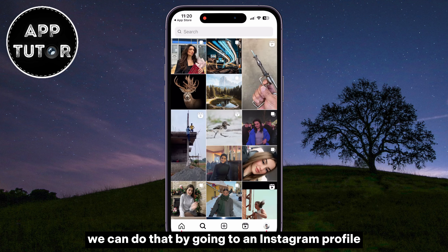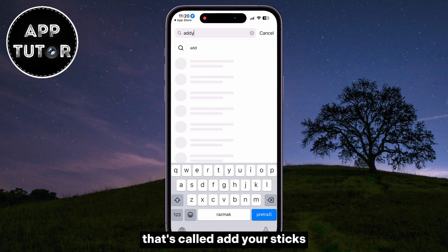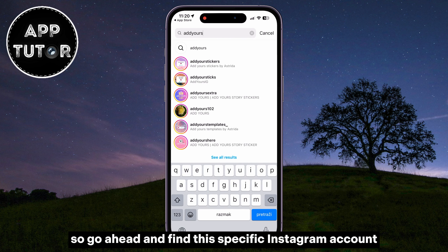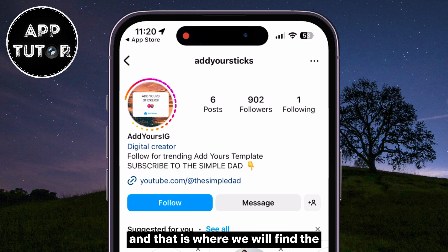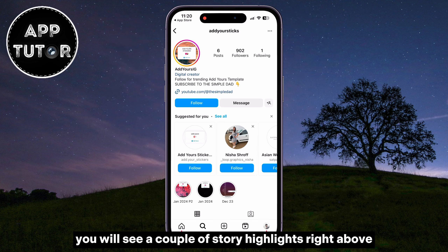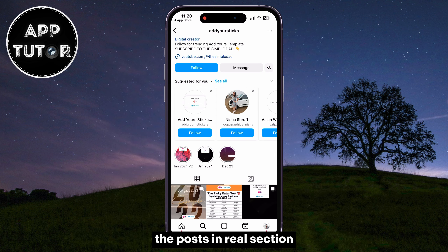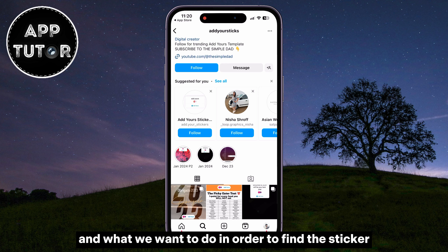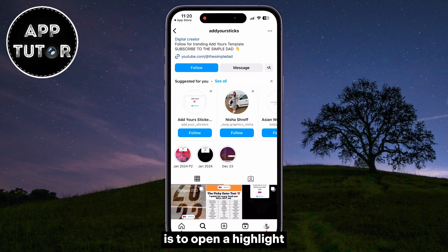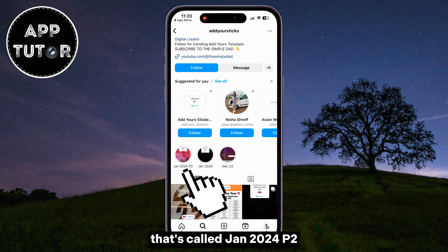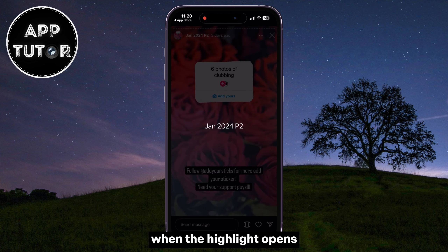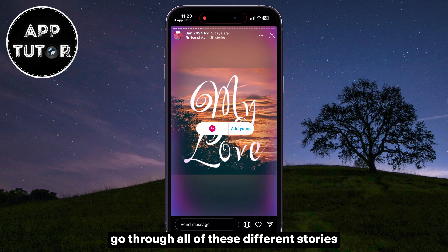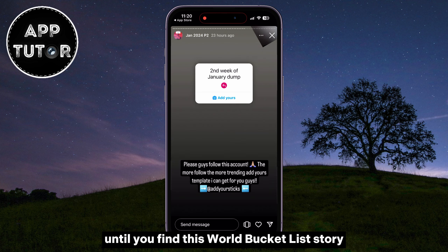We can do that by going to an Instagram profile called Add Yours Stickers. Go ahead and find this specific Instagram account — that is where we will find the World Bucket List Add Yours sticker. You will see a couple of story highlights right above the Posts and Reels section. To find the sticker, open the highlight called Jan 2024 P2, then go through all of the different stories until you find the World Bucket List story.